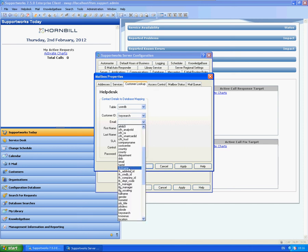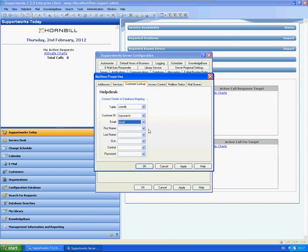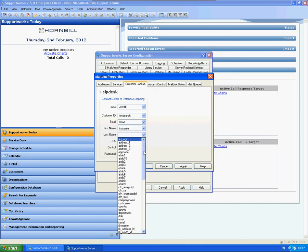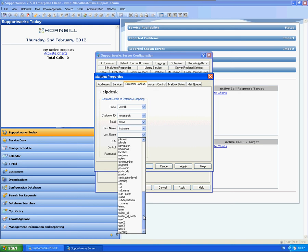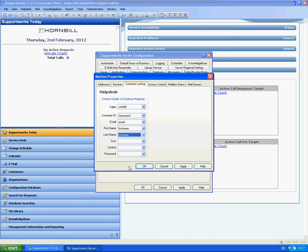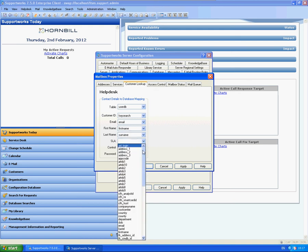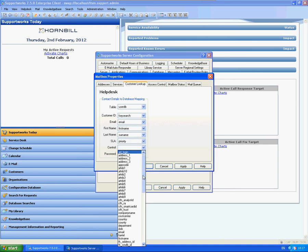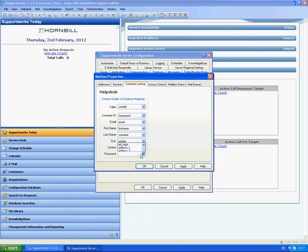Email would be email. First name in here. Last name is actually under surname. It's label set as priority. Control will be web flag and password is password.